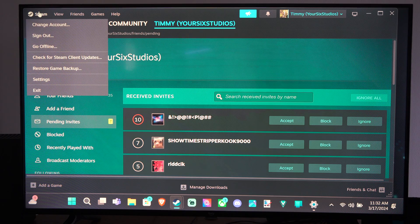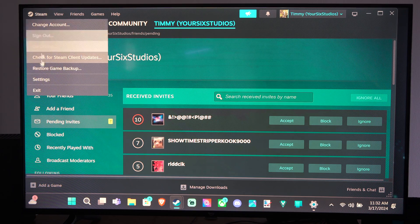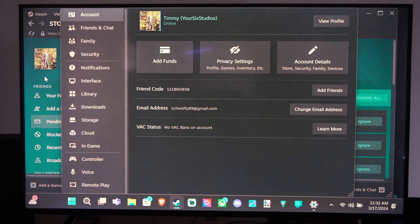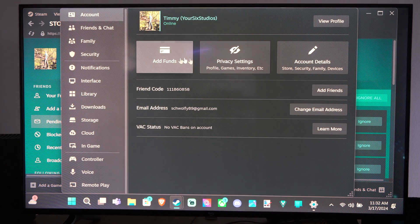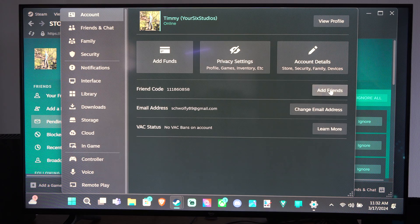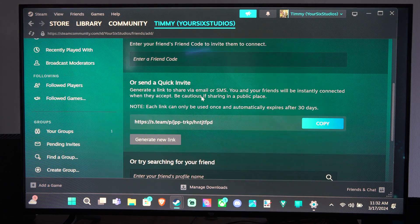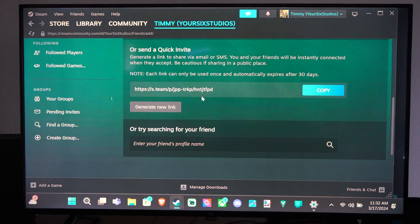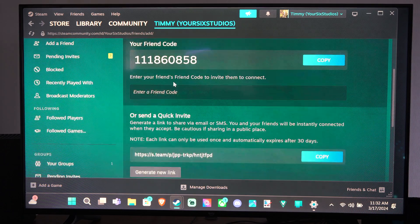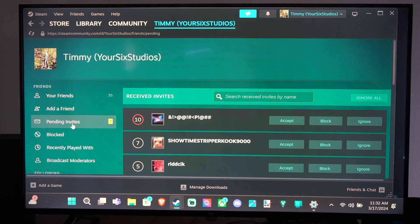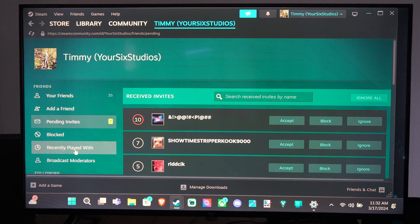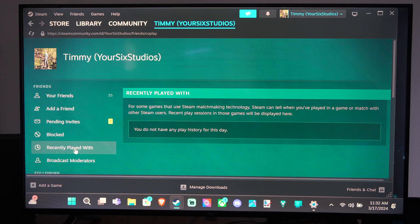But you can get to this by going to Steam on the top left. Go into settings and then go to where it says add friends right here. And it'll bring you to the same page. And then you can just go to pending invites on the left side here. Or you can go to recently played with.